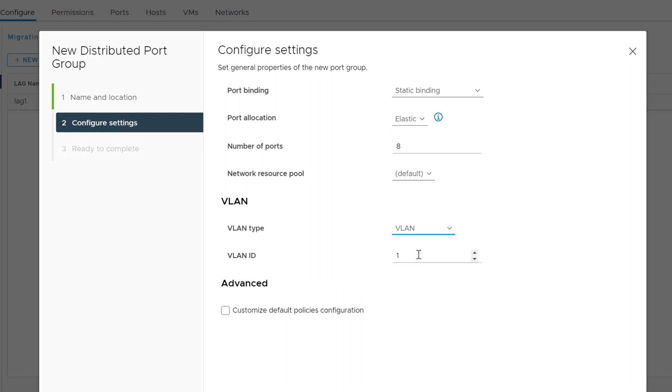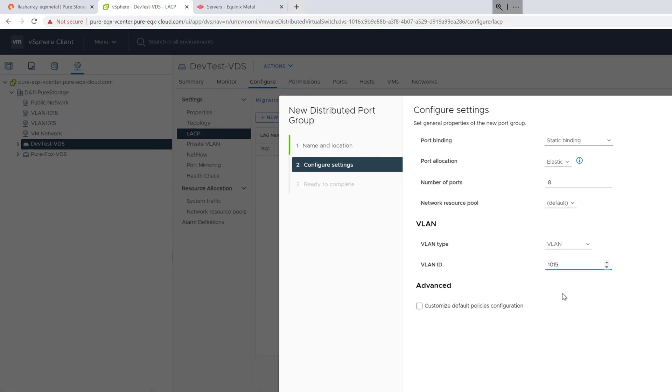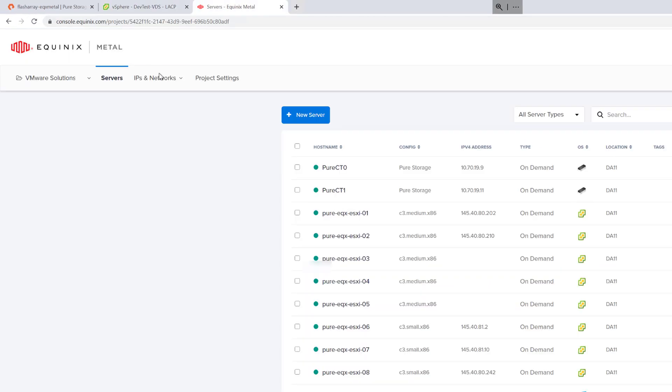We'll choose VLAN and add the VLAN tag. If you don't know what the VLAN tag is, log into the Equinix Metal console and you can find that in your IP networks and VLANs.